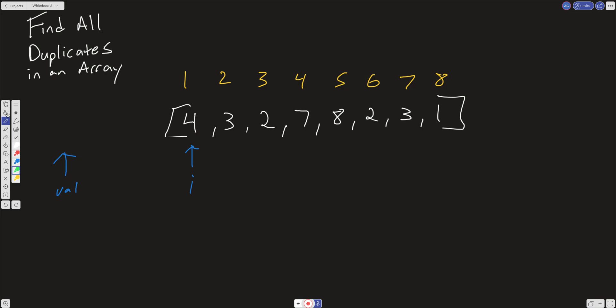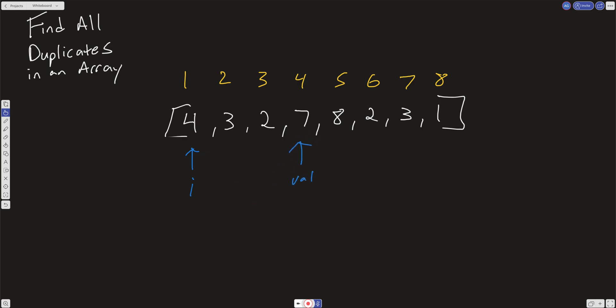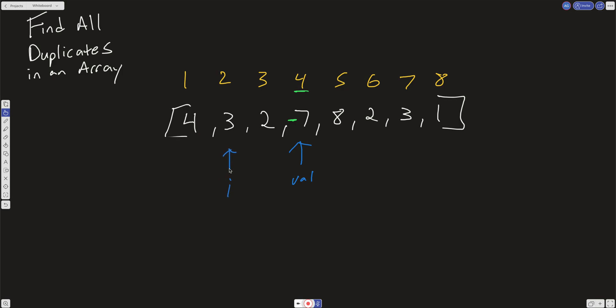So how can we use the property that values inside this array are within the range of the array's length? We're at index i, and if we look at the value at i — it's 4 — what index does that point to, and what is the value at that index? It's going to be 7. So we go ahead and negate that: we put a minus sign on that 7. That means there is a 4 in the array. If the number at the fourth index is negative, it means somewhere in the array there's a 4 that pointed to that index.